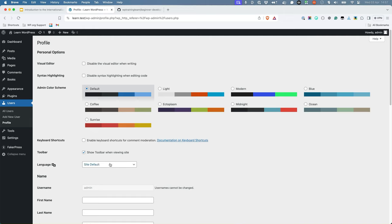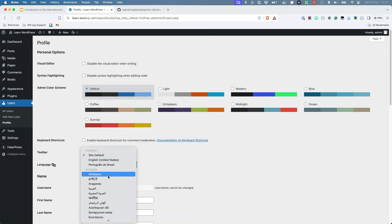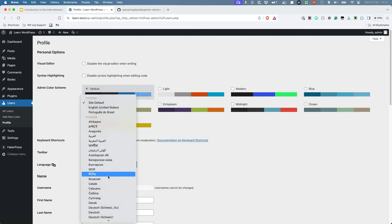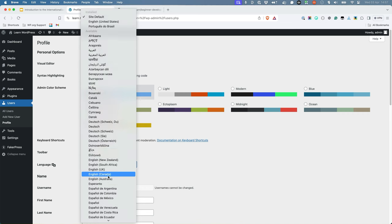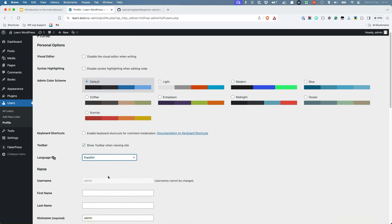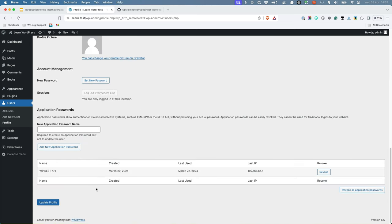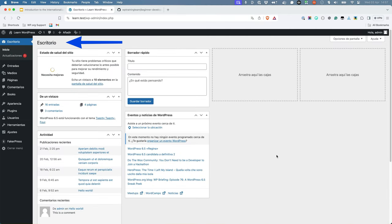So, for example, if I change my user profile language to Spanish, the word Dashboard would be translated.